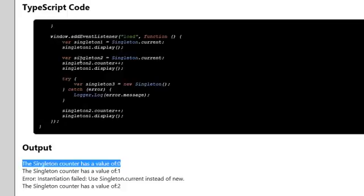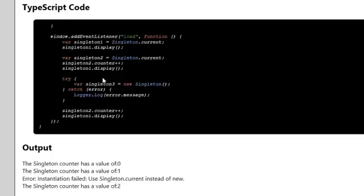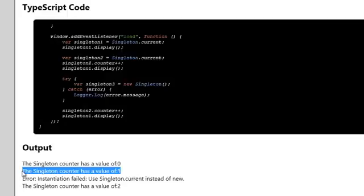Then I have a second variable, singleton number 2, and I point it to Singleton.current. Then I update the counter with 1. I add 1 to the counter property of singleton number 2, and then I display singleton number 1 again. And indeed, singleton number 1, the counter has a value of 1.